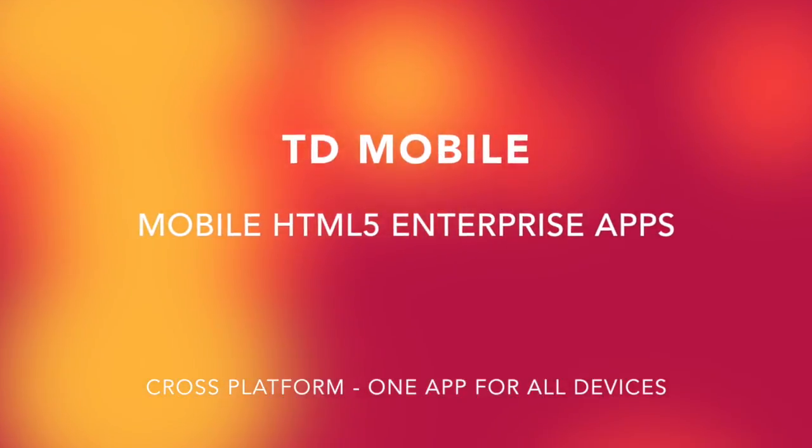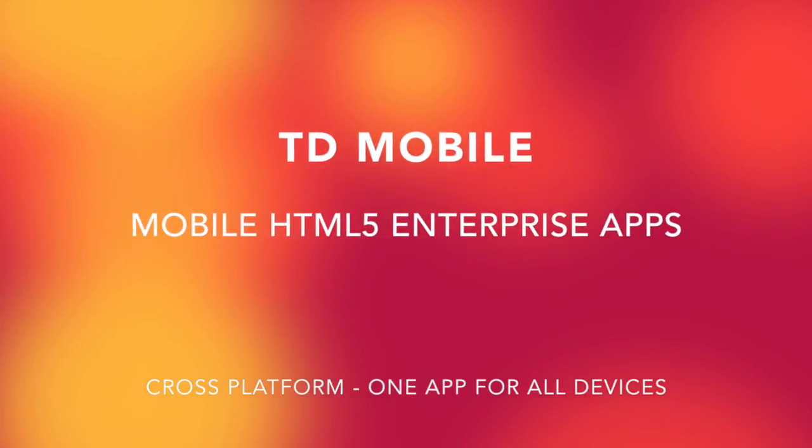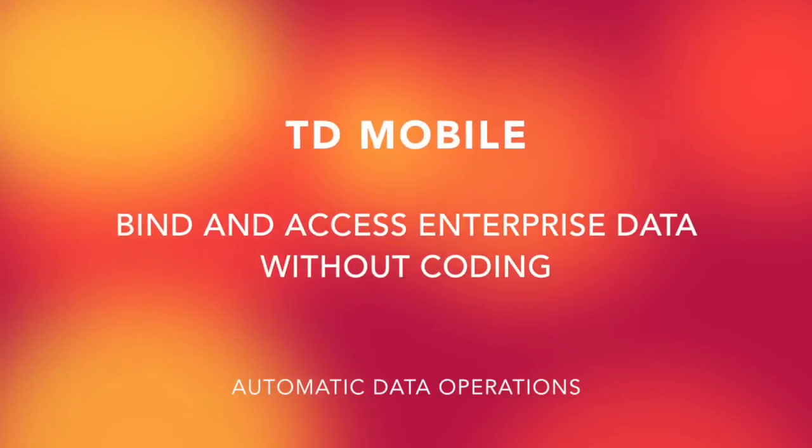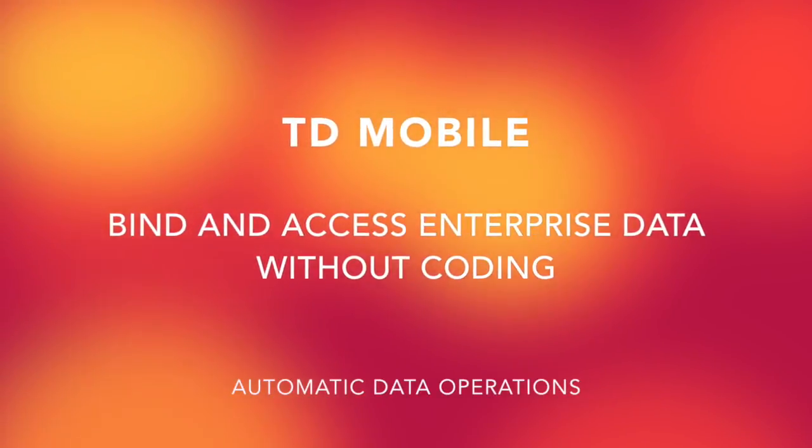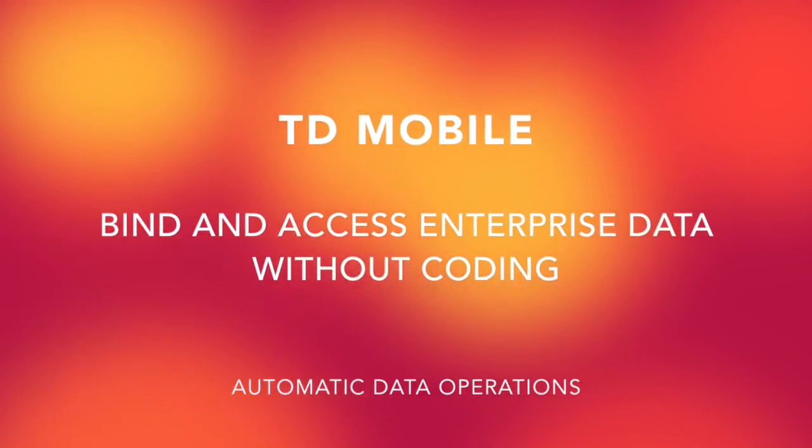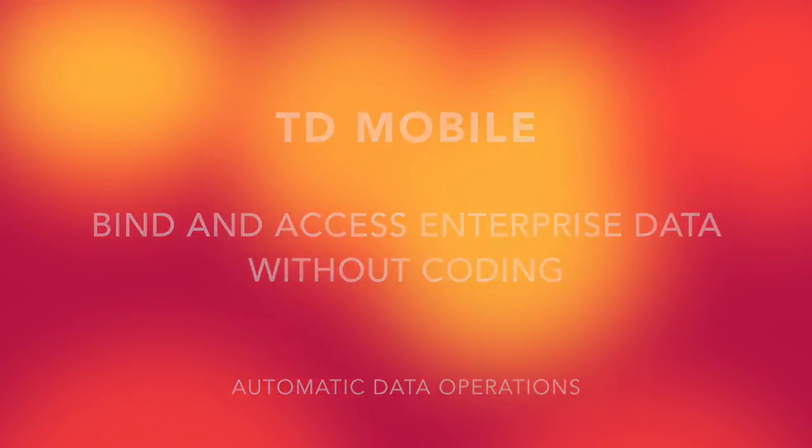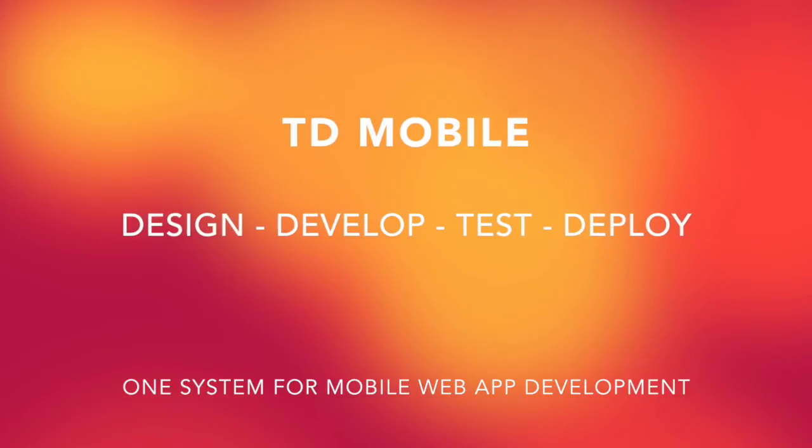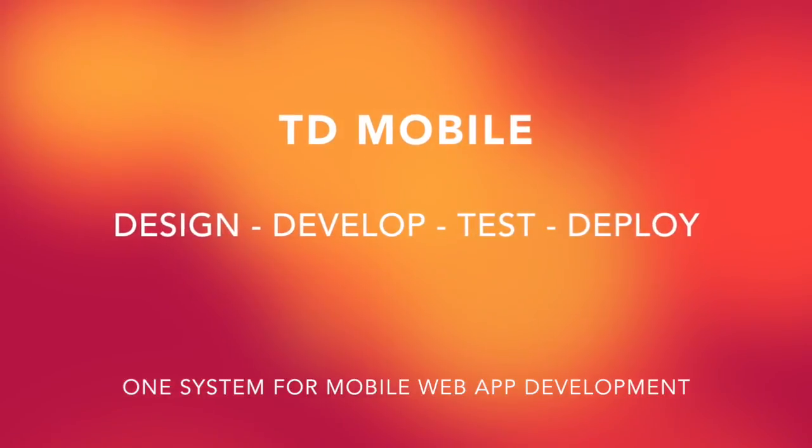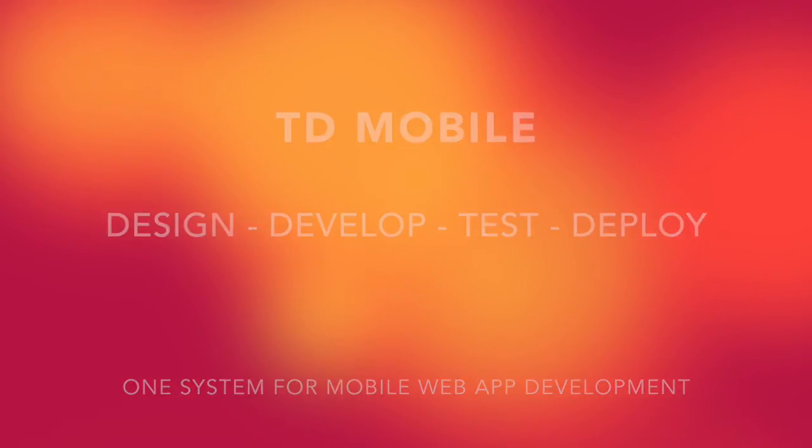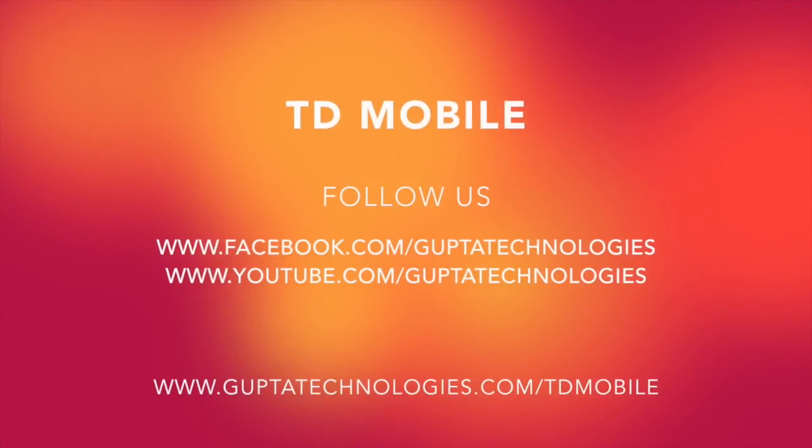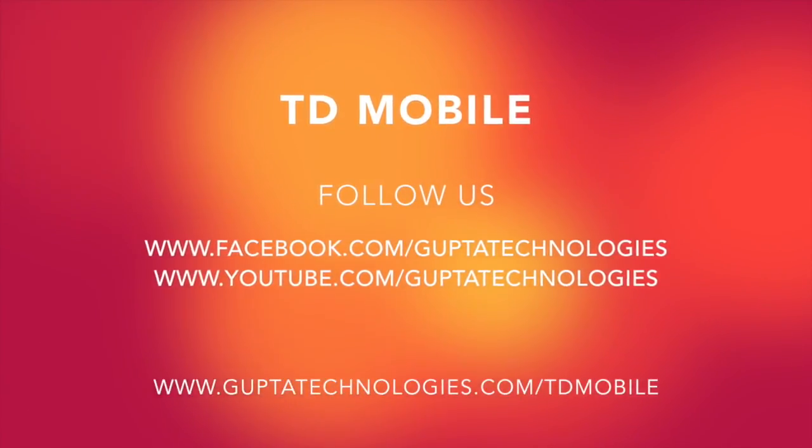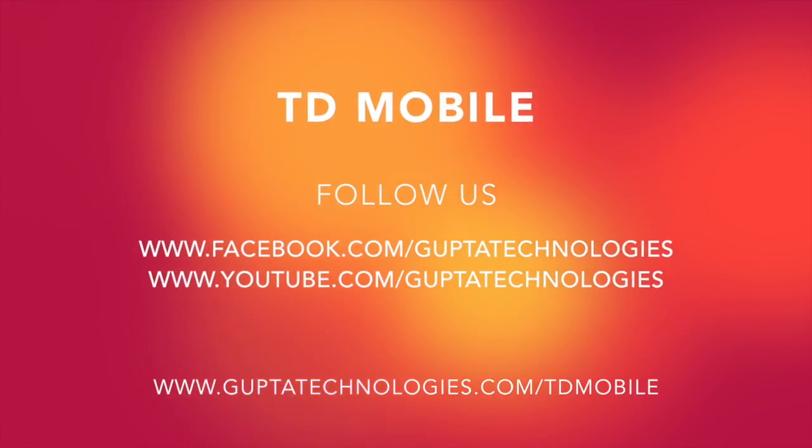Use TD Mobile to create mobile HTML5 enterprise apps that access back-end data without coding. Use one system to design, develop, test and deploy your apps. Follow us on Facebook and YouTube to learn more. Thank you.